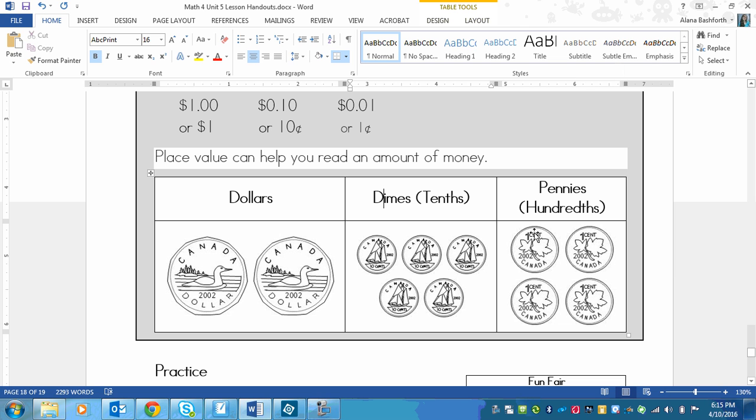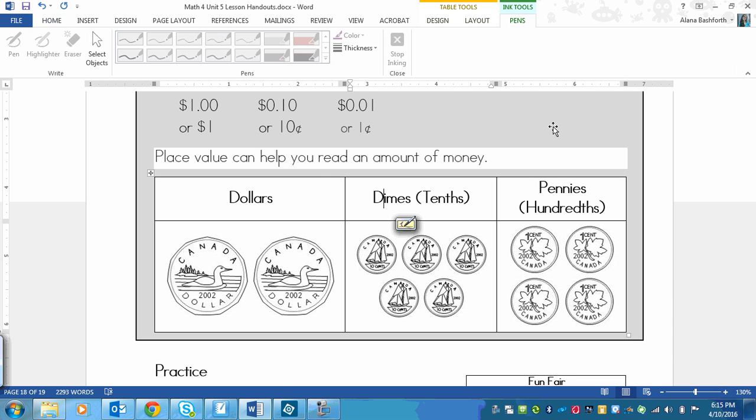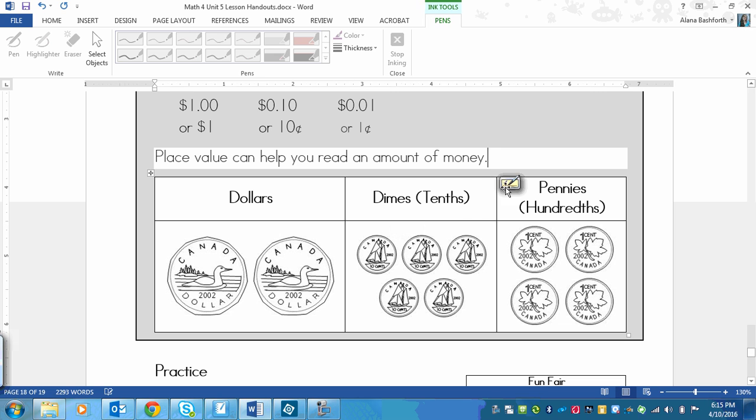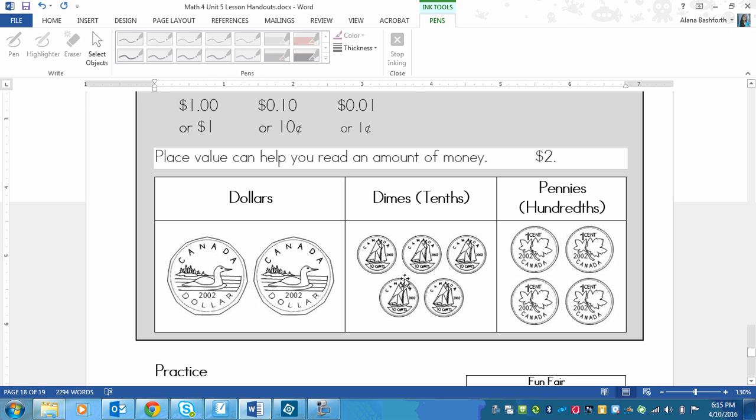You should have got two dollars, and don't forget your dollar sign at the front. We've got five dimes that are each worth ten cents, so that means it's fifty cents, but it's also five tenths of a dollar. And then pennies, we've got four. So you should have got $2.54 - two dollars and fifty-four cents.